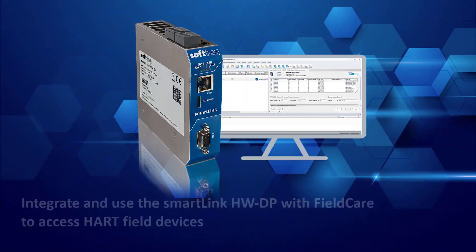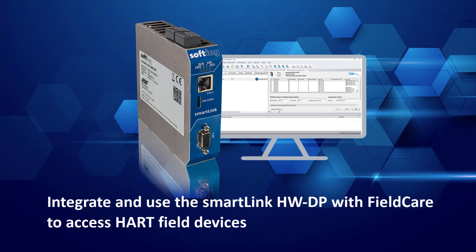In this tutorial, you will see how to integrate and use the SmartLink Hardware DP solution into the FieldCare Asset Manager tool from Enderson Hauser to retrieve hard information of field devices connected to hard-compatible Profibus DP Remote IOs. We assume in this tutorial a working Profibus DP network and remote IOs setup for process control.